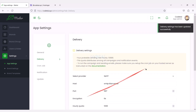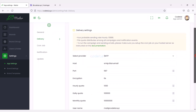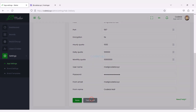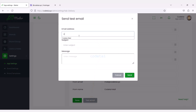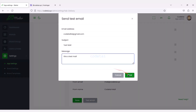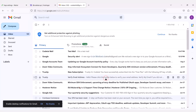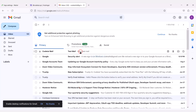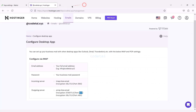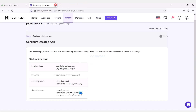We have successfully set up the SMTP mail server with the website. Now let's check our mail server. Our mail has been sent successfully — now we can send unlimited emails through this website and promote various advertisements.